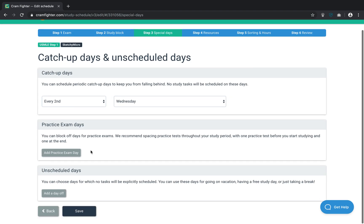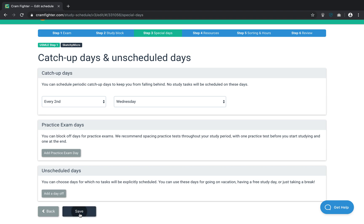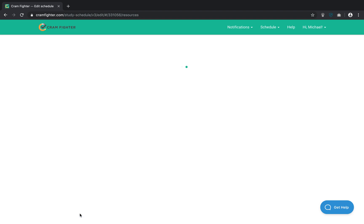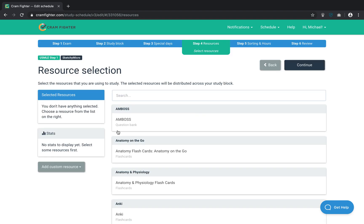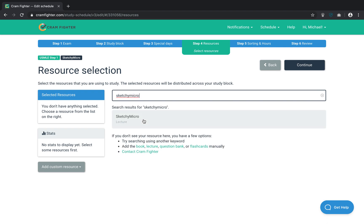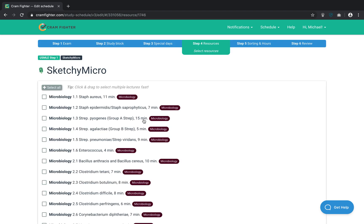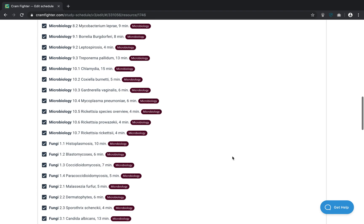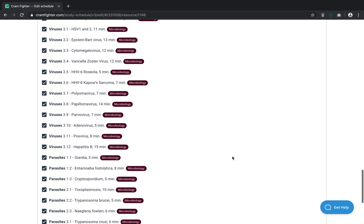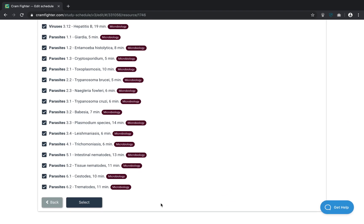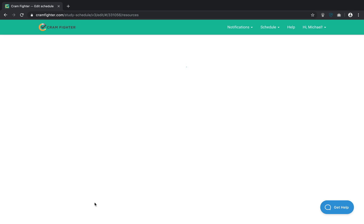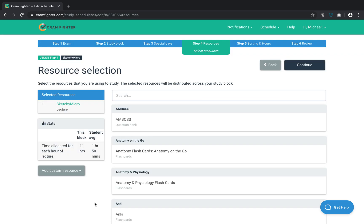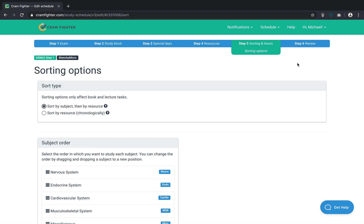I'll leave my catch-up days as default. Now, I'll search for Sketchy Micro. Okay. Select all the Sketchy videos and I'll click Continue.